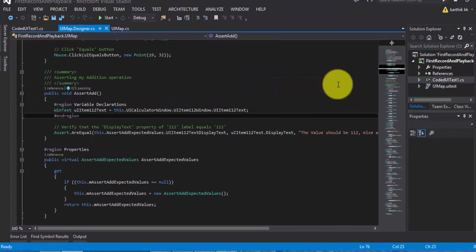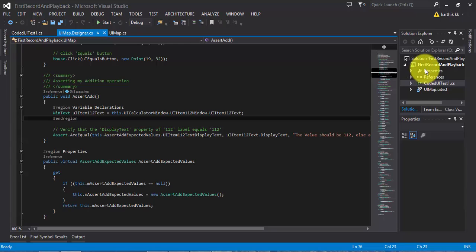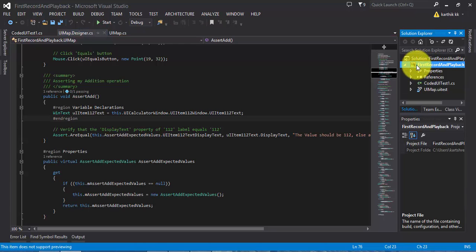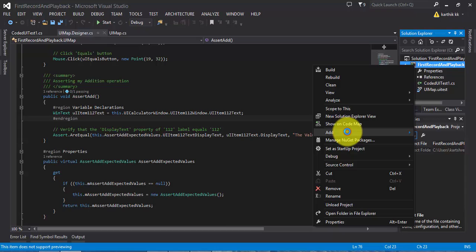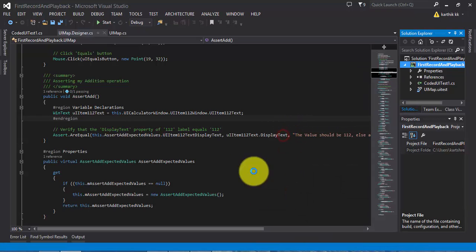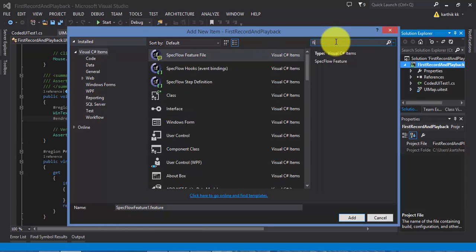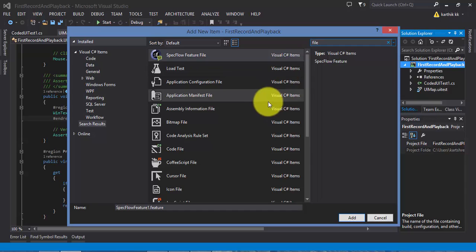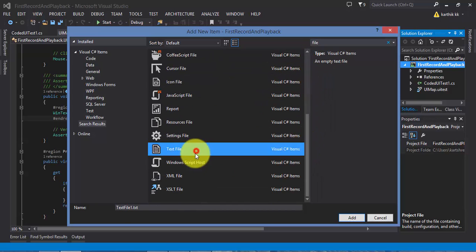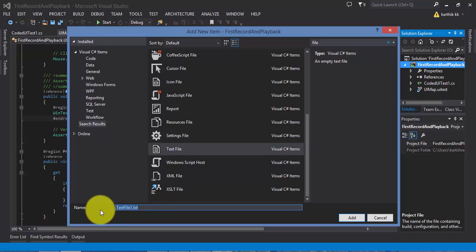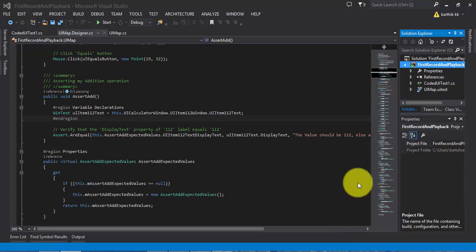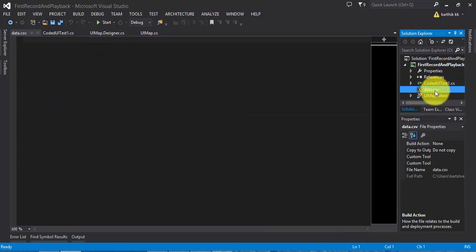Let's first create an external data source. I am going to right-click the project and add a new item. The new item I am going to work with is a CSV file. There is no separate file type called CSV, so I will use the text file type and rename it to data.csv. I am going to hit Add, and this will create a CSV file.